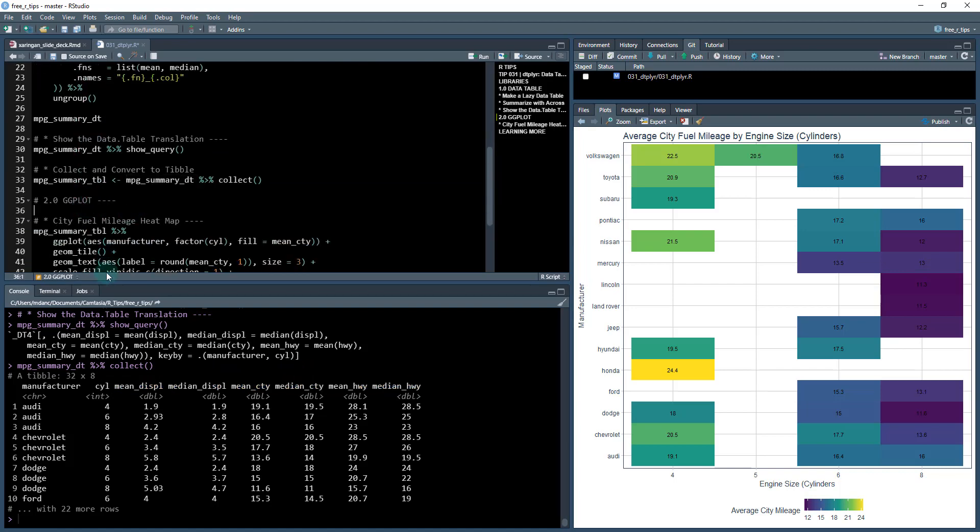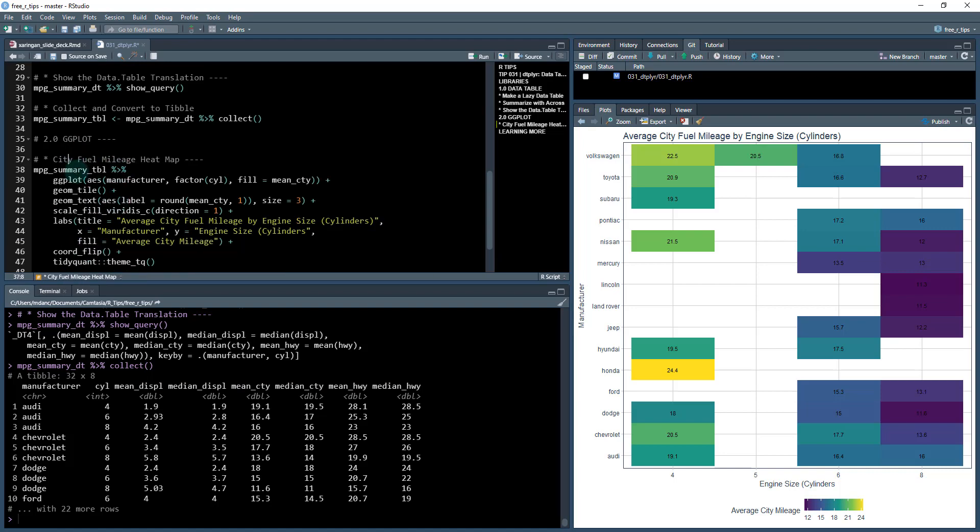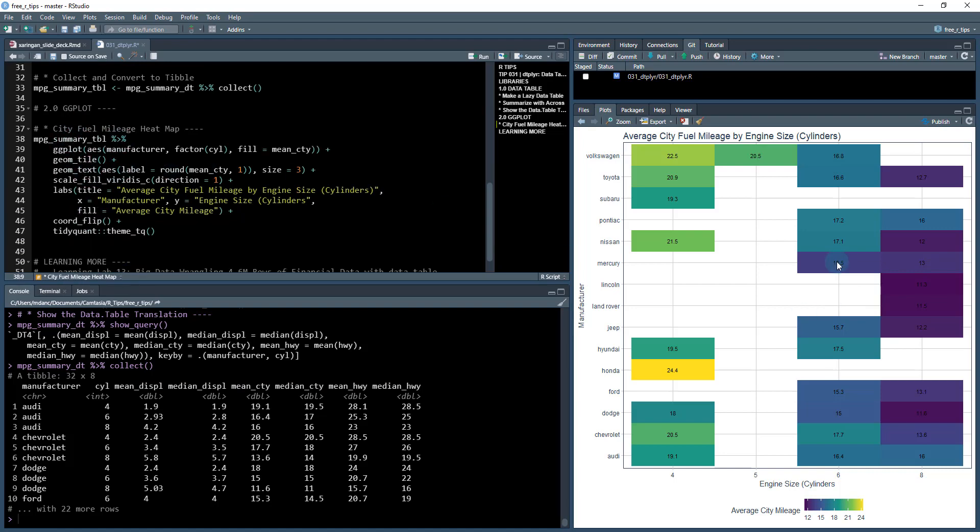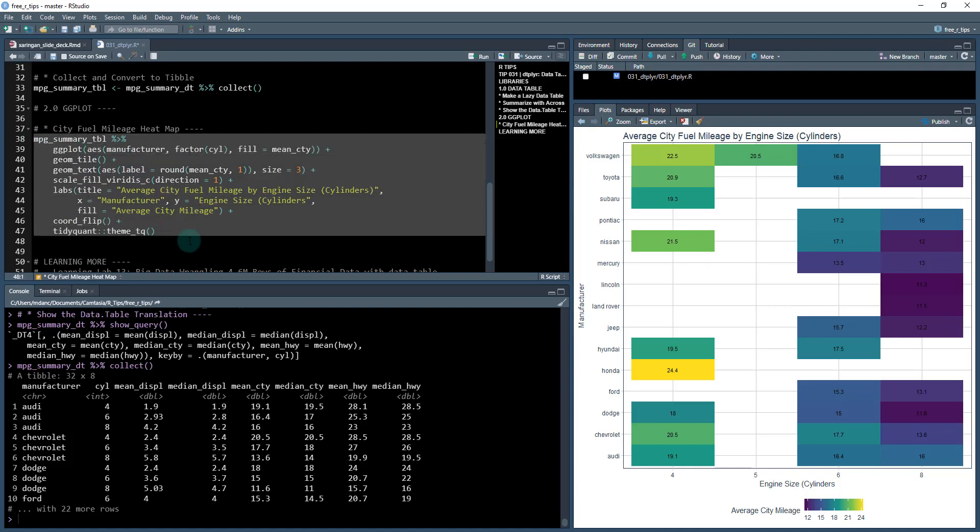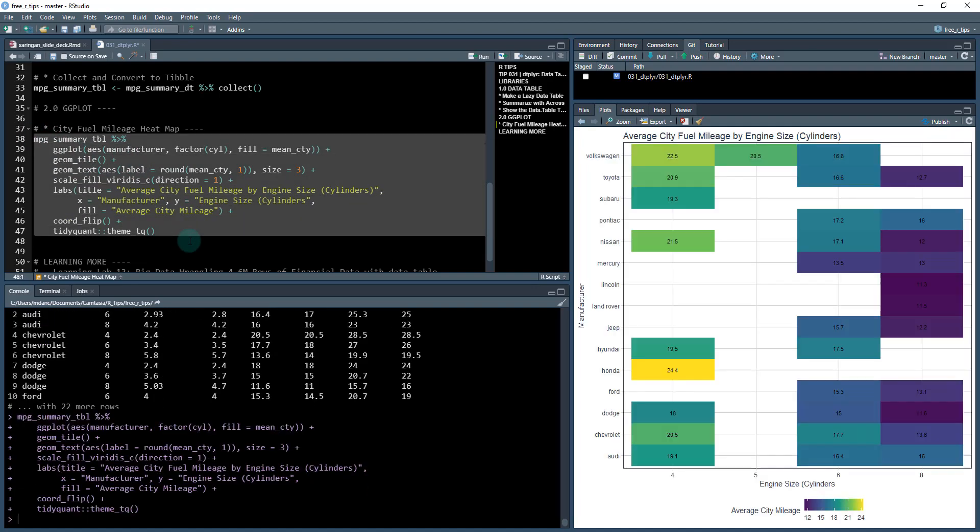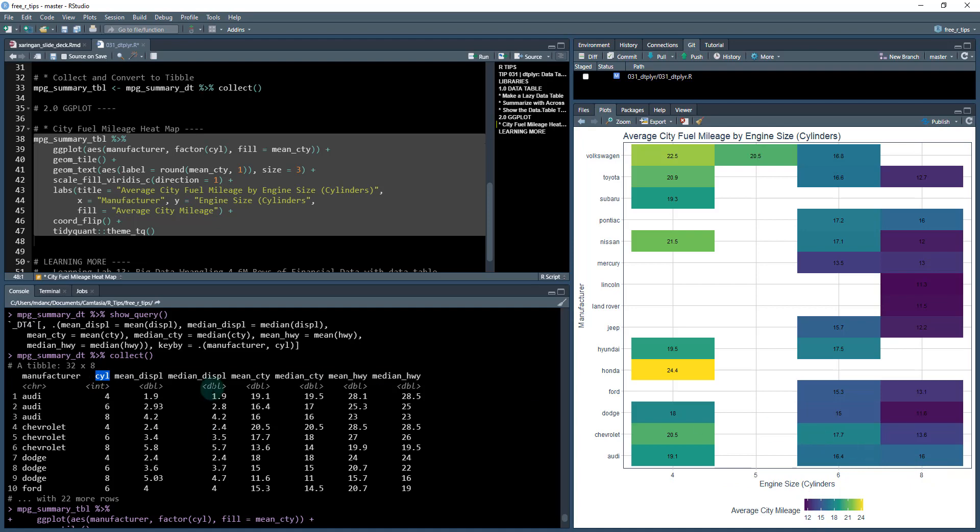And then once we have our data, the last part, and this isn't really deep data.table, but I like to visualize the results. So what we're going to do here is just make a quick heatmap of our average city fuel mileage by engine size. And we can see we've got in here, the manufacturer, which goes here. We've got the engine size, which is our cylinder, which is four or five, six and eight. And then what I did was I targeted this column. I wanted to know the mean by, by manufacturer and engine size.